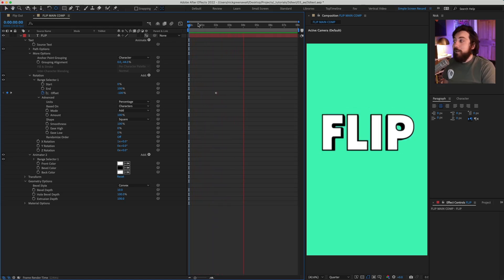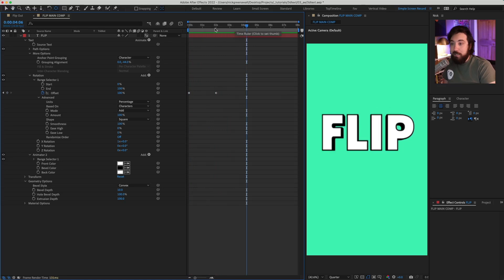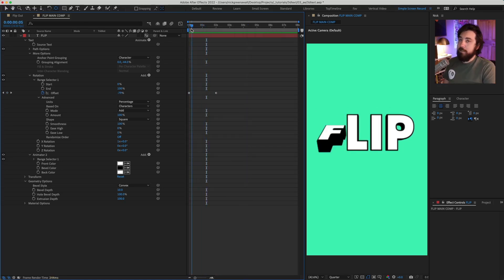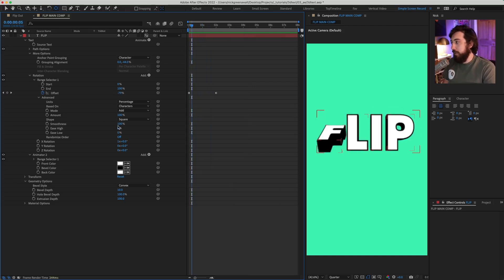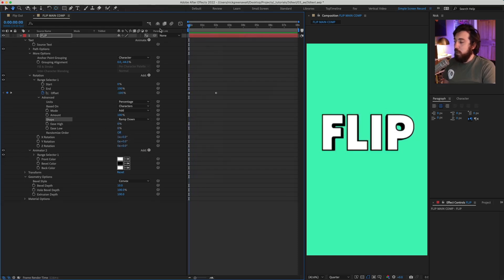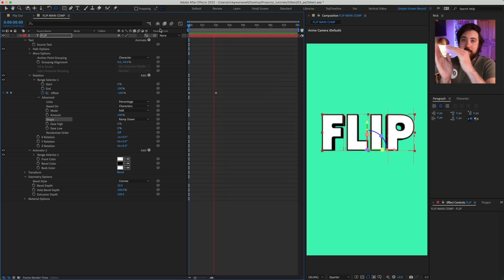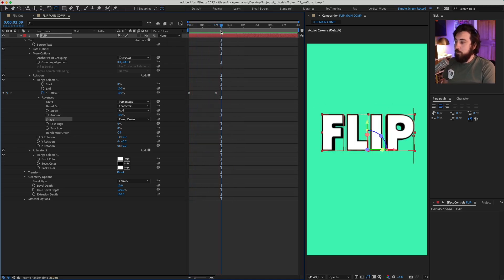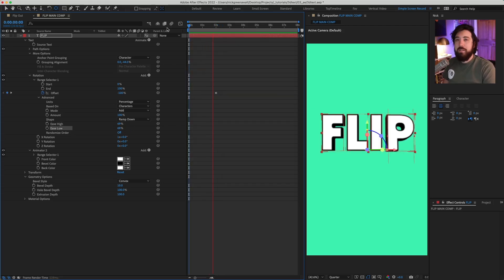That's not quite what we want — we need to change the shape the animation travels through. Right now it's on Square, so let's change it to Ramp Down, which changes the easing shape sent through the letters. Then add Ease High and Ease Low both at 69 — that gives it a nicer movement. When in doubt, go with 69.